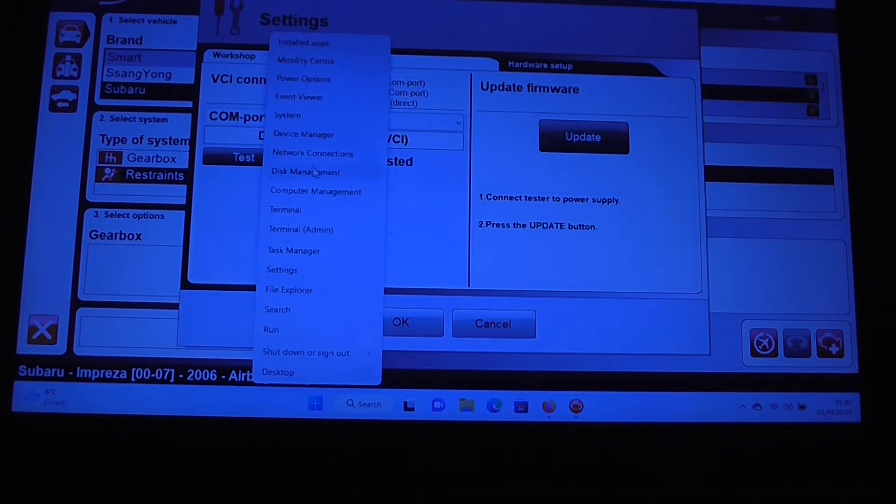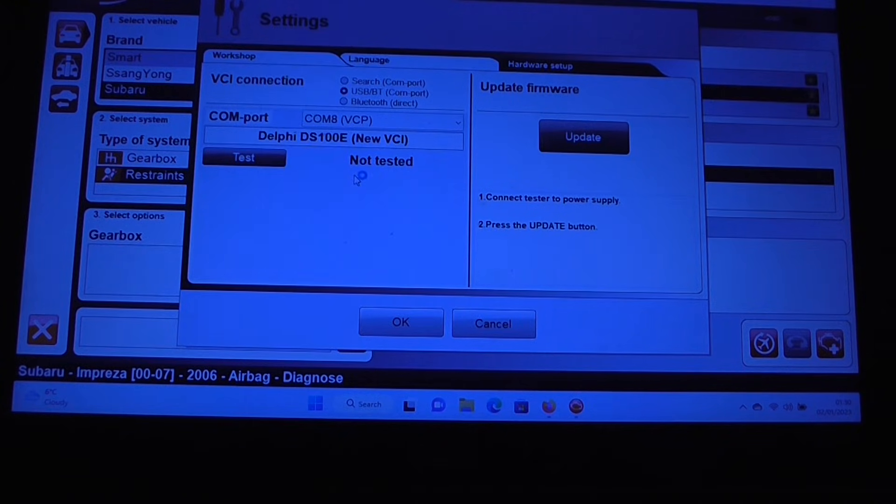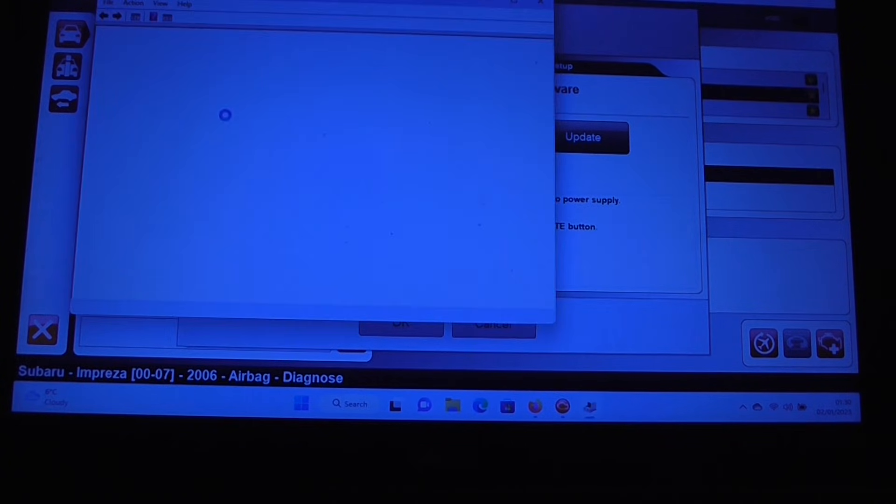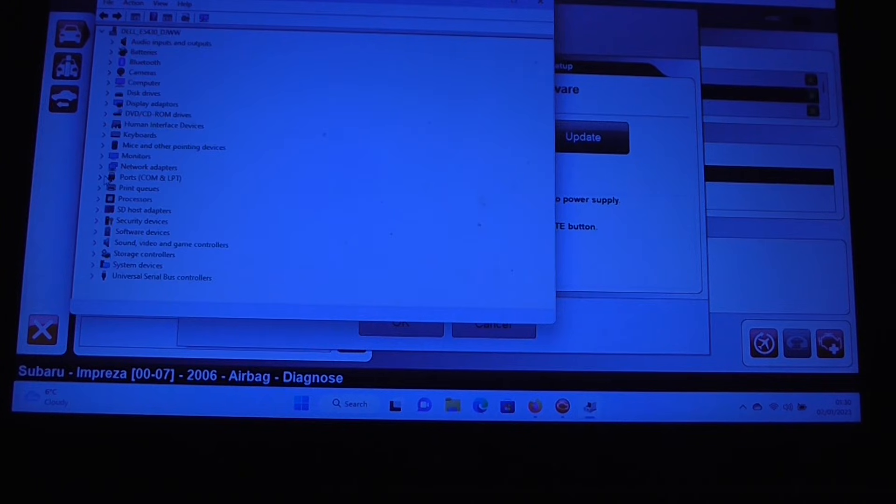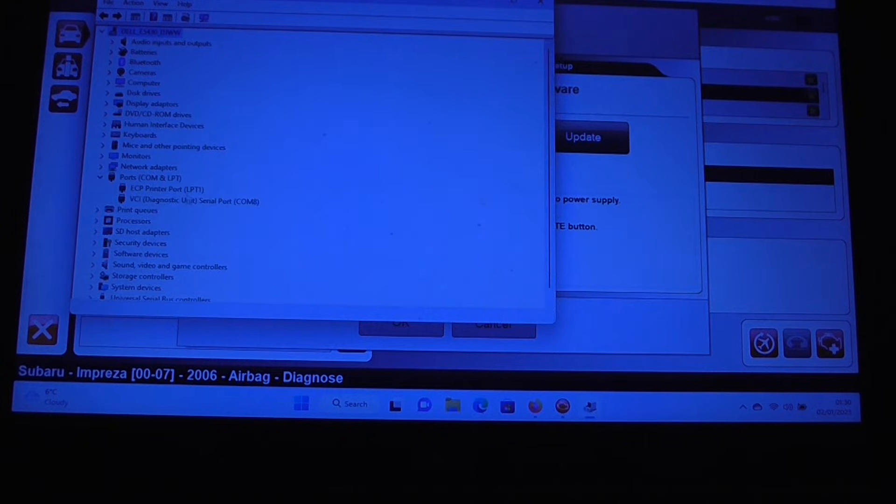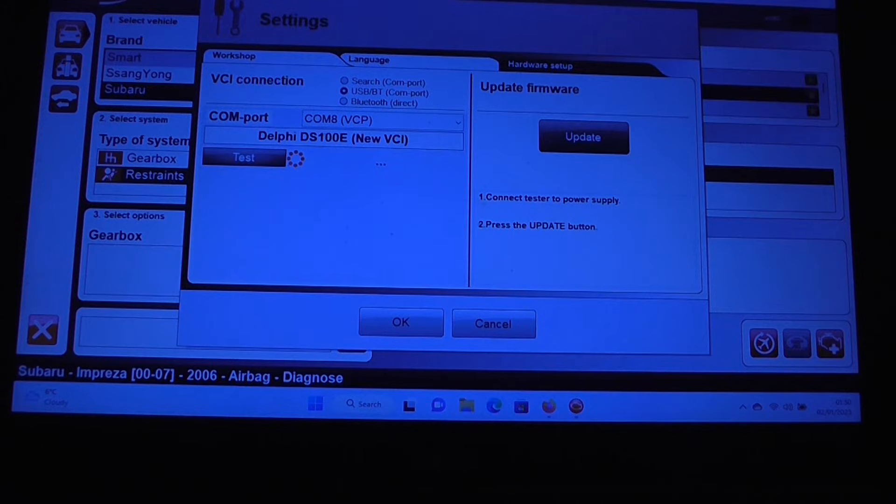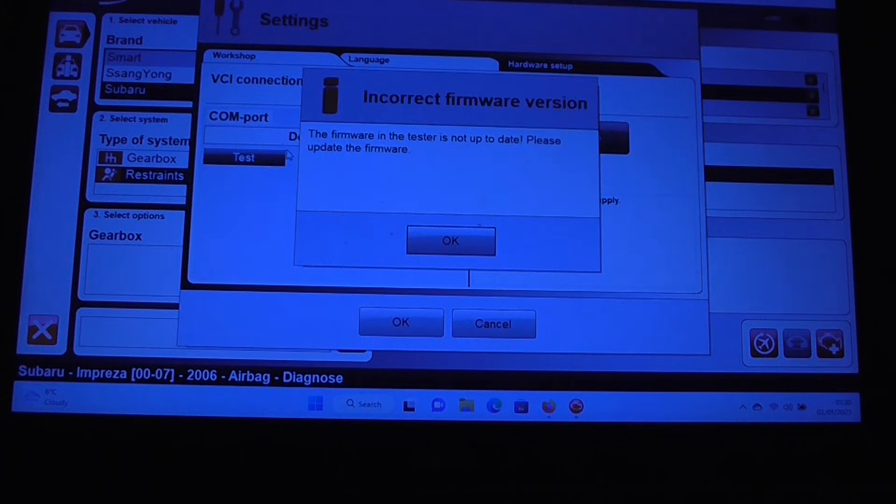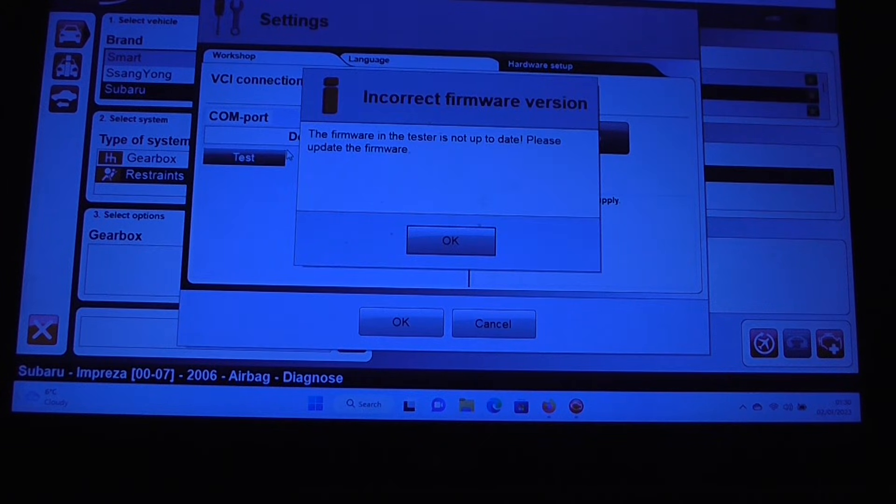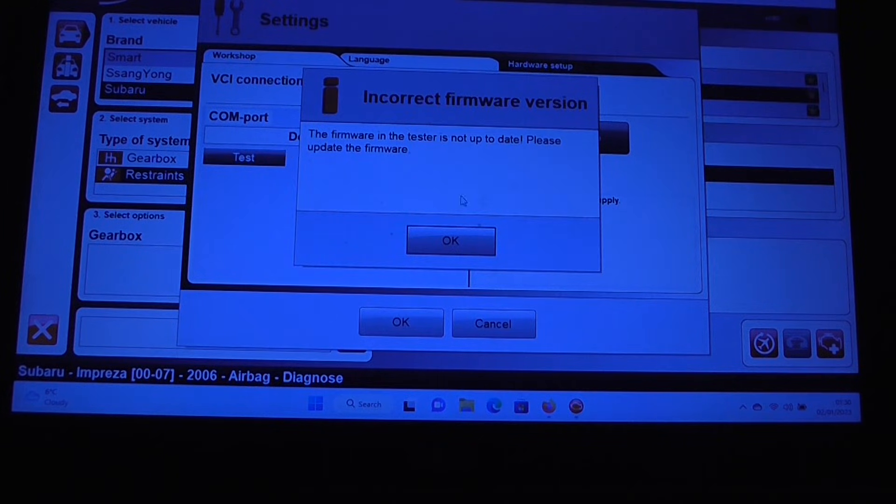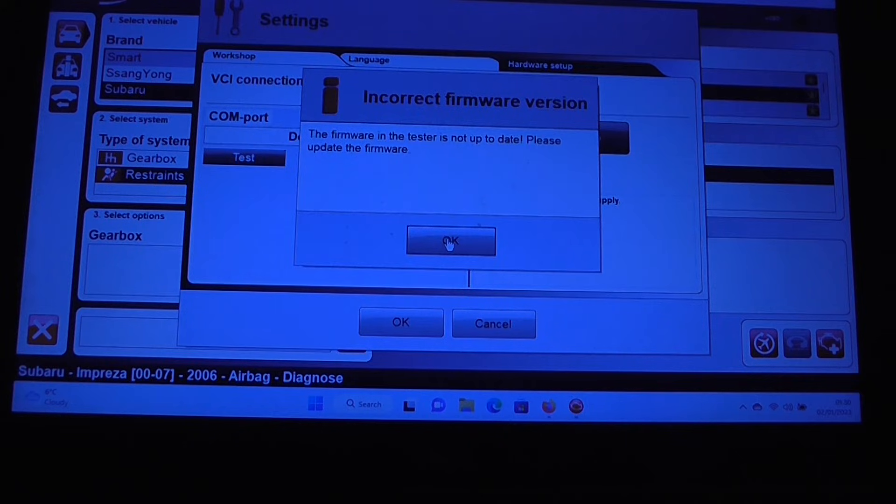So, let's just do a quick check. Yes, we are on COM port. So, let's test. This message here says the firmware in the tester is not up to date, please update the firmware.